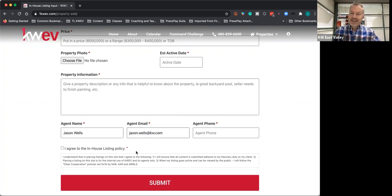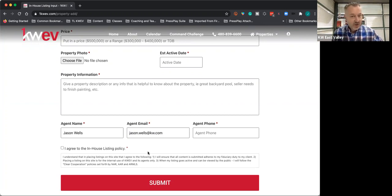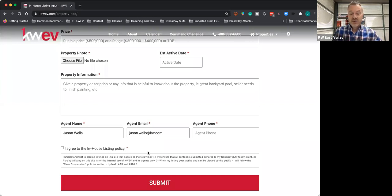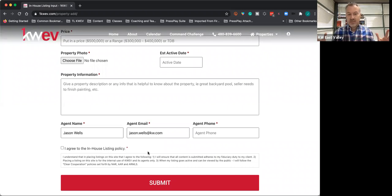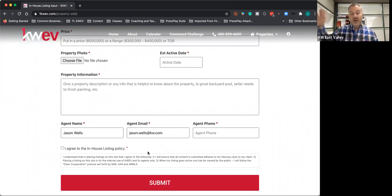Then you're going to agree to the in-house listing policy, which says one, you're going to adhere to your fiduciary duties—confidentiality, obedience, and agency to your client. Two, placing it on here is only for East Valley agents. It's not being advertised to the public. When we put it in later, it can be advertised to the public and that's okay, but when we put it in here initially, it's just for our agents.